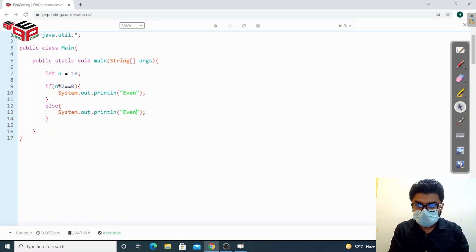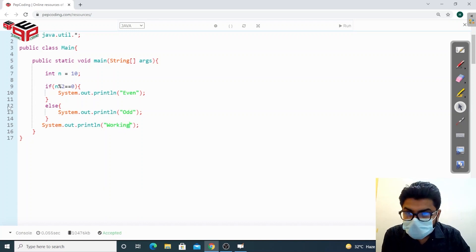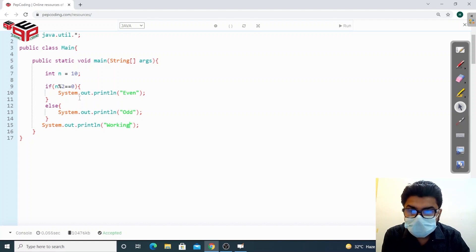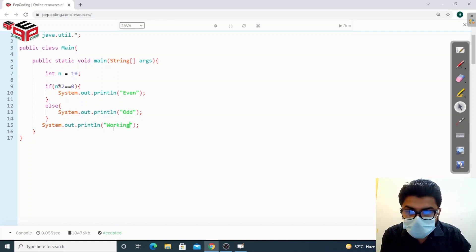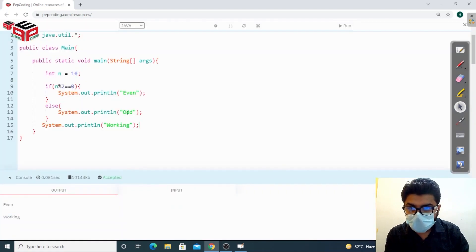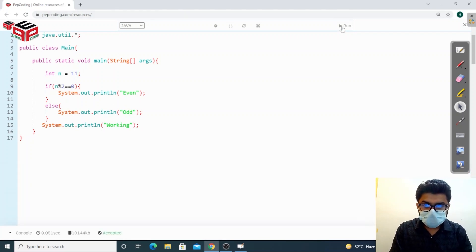After the if-else block I can also write other statements — for example, I'll write 'working'. The key thing to understand is that this statement outside the if-else block functions independently. It doesn't depend on the condition. So if the number is even, 'even' prints, then 'working' prints. If I change n to 11, it's odd so it prints 'odd' and 'working'. The 'working' statement always runs regardless of the condition.